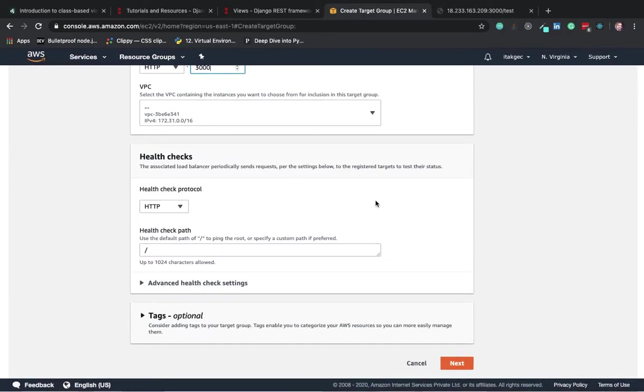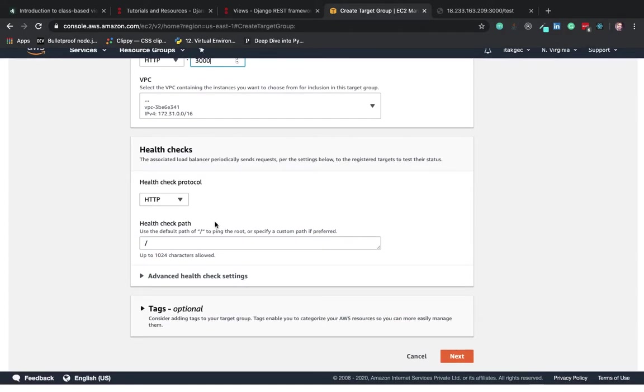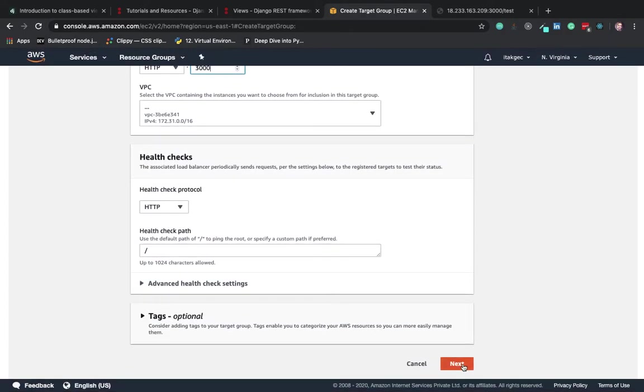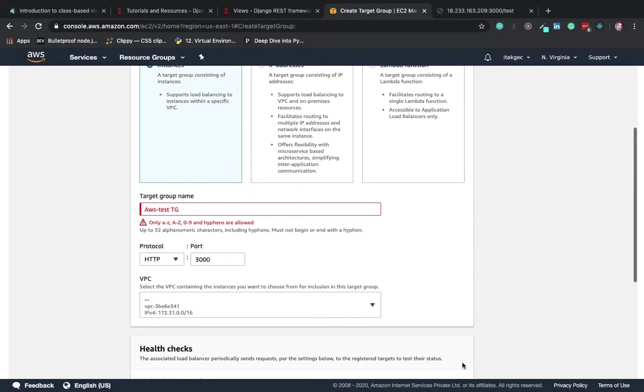Just keep the preset settings as is and click on next.